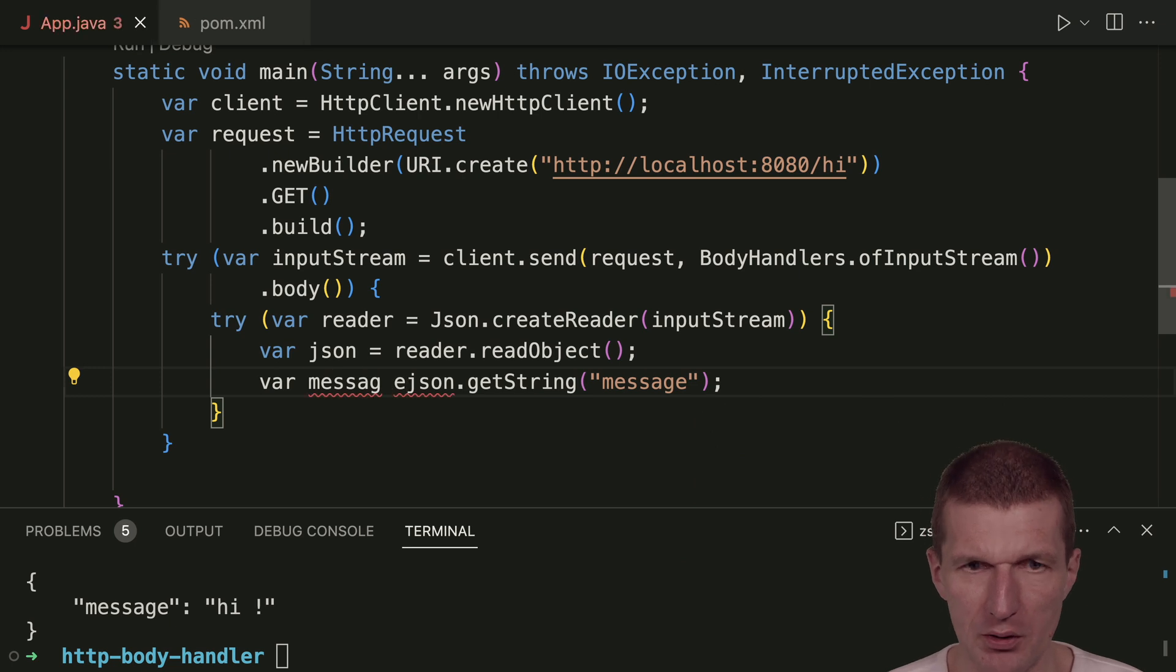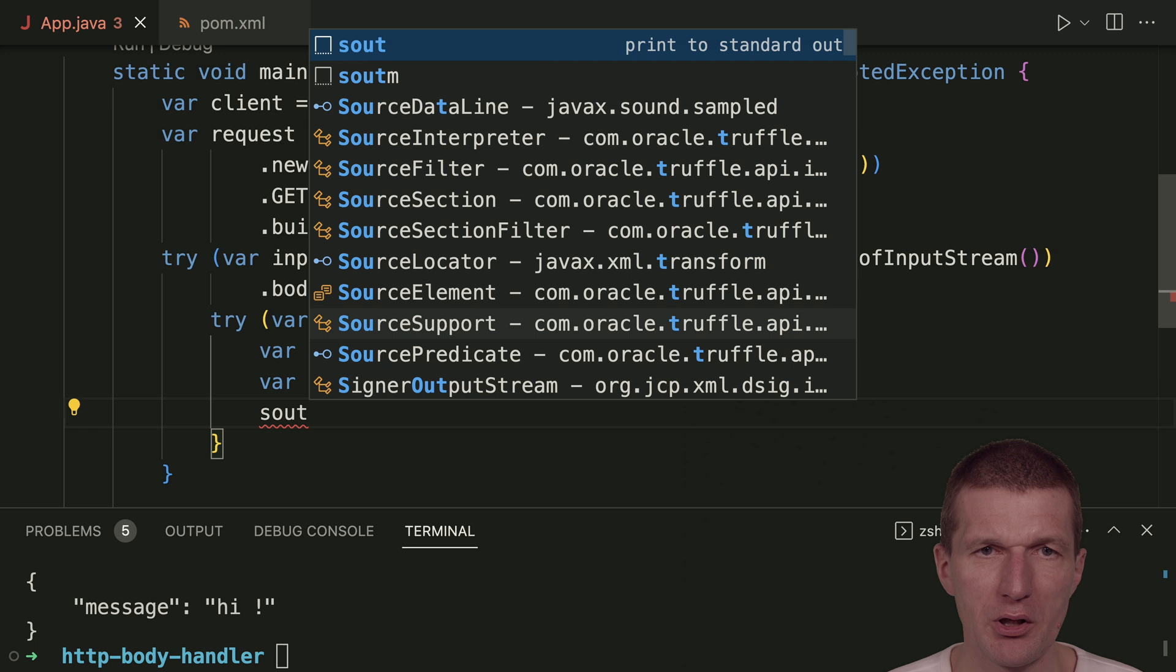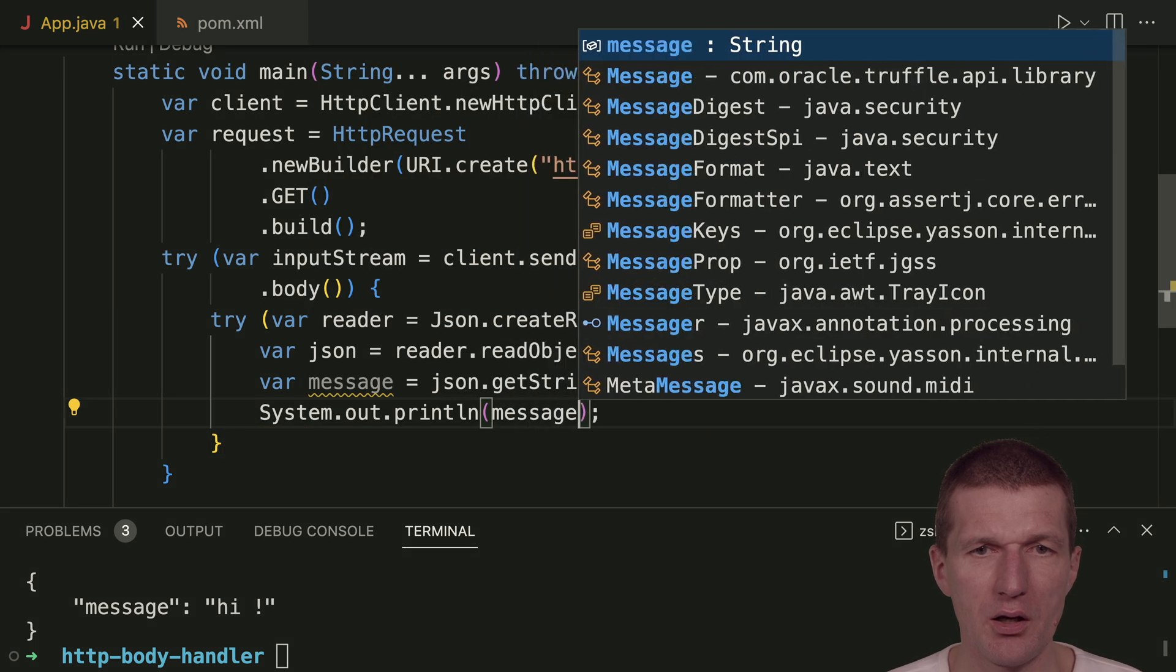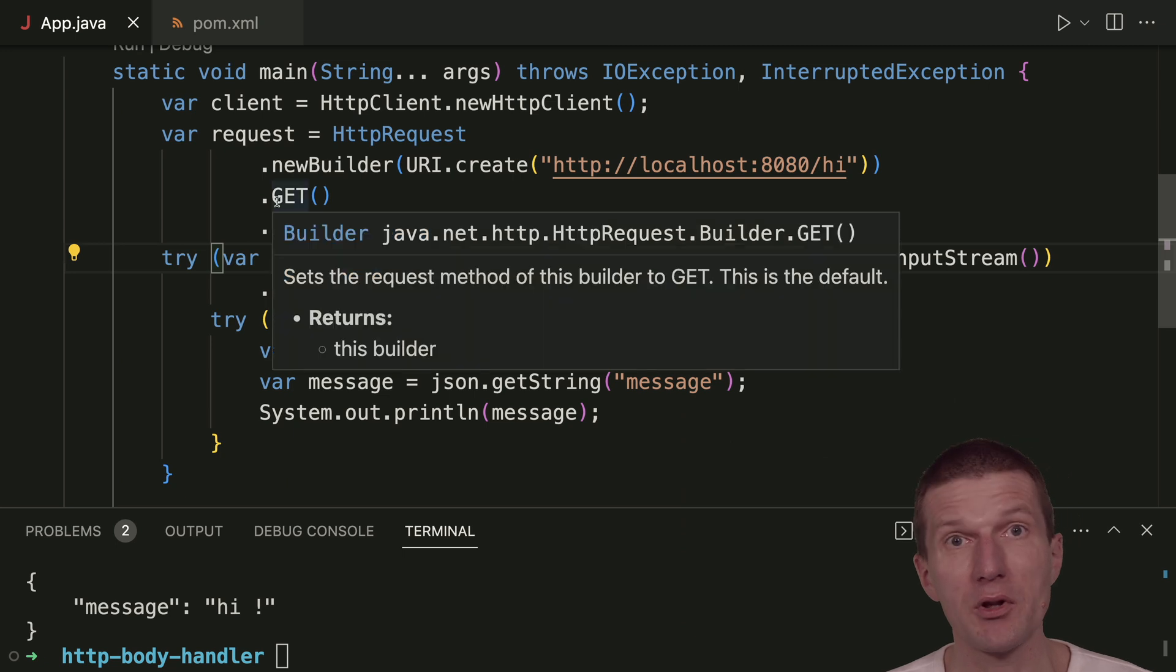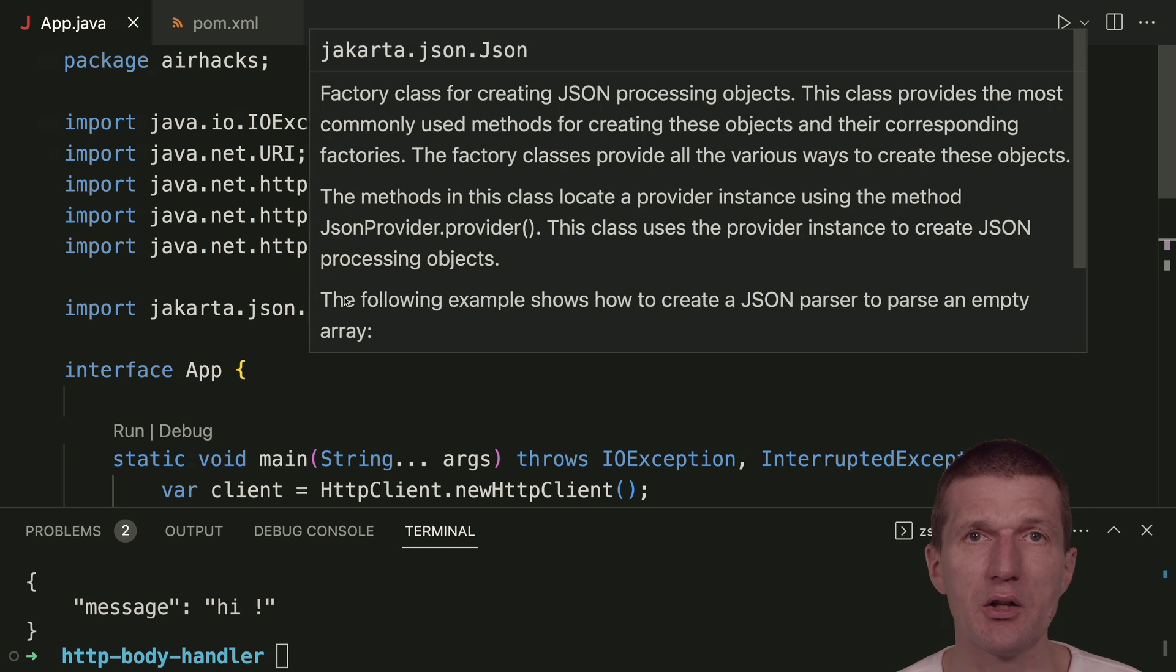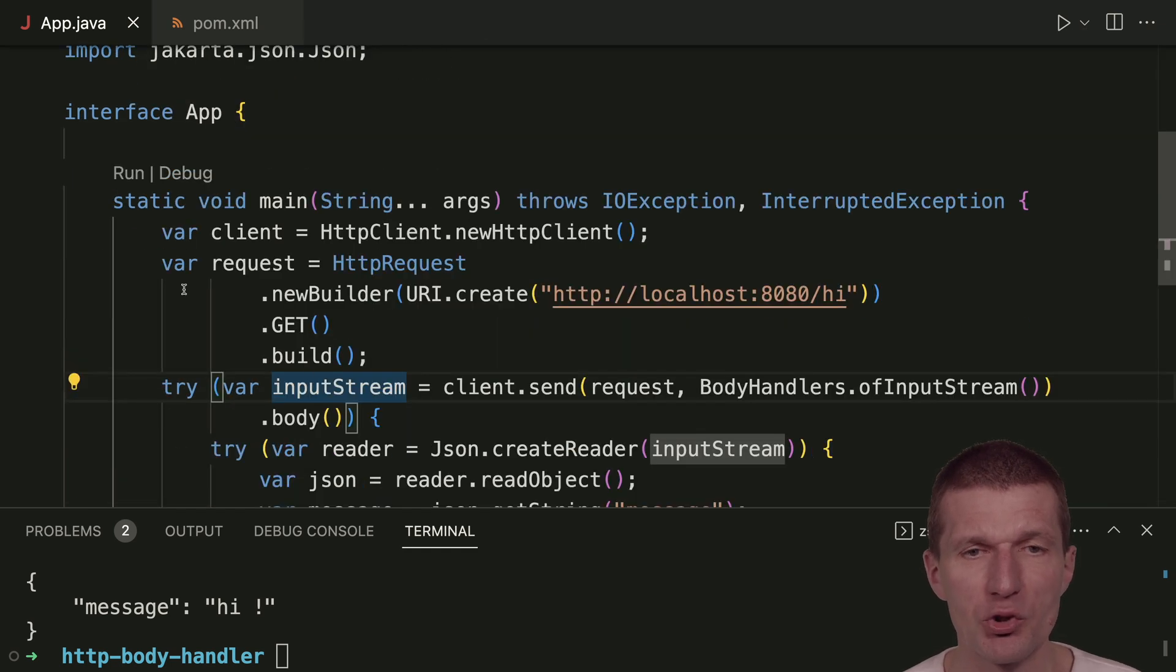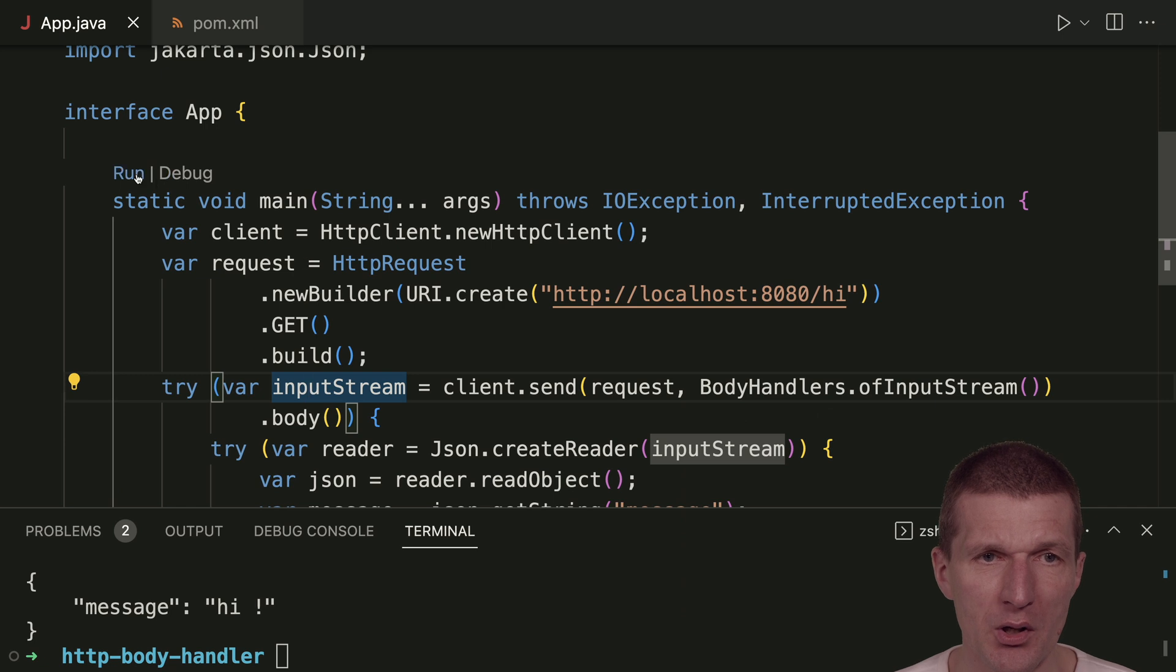I could write everything in a single line, but maybe it's more readable this way. We're using the Jakarta JSON API, implemented by the JSON Eclipse parser, which ships with Helidon and micro profile runtimes. We're using it from plain Java SE.